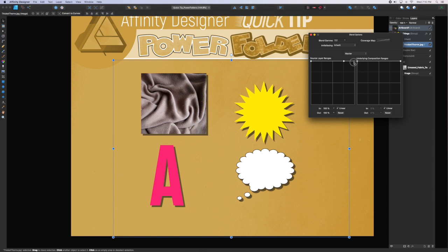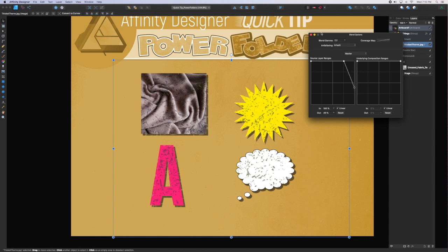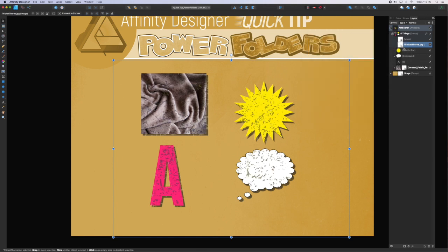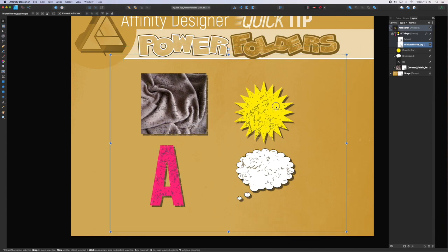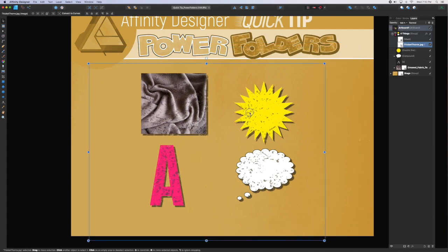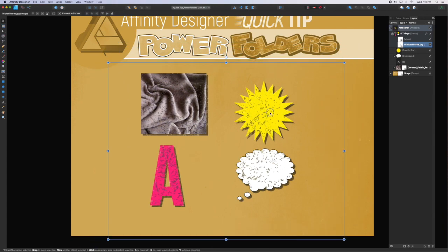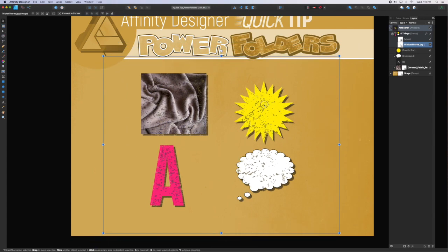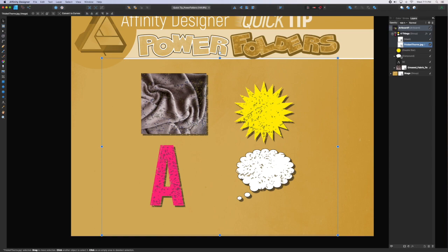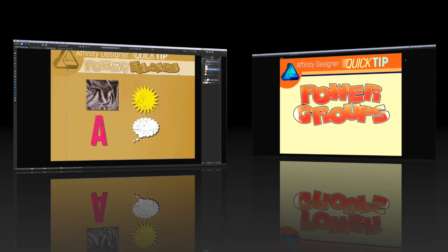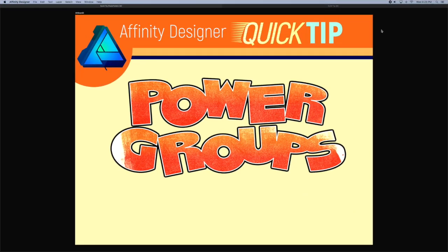Once you're happy with your texture, you can simply click on that texture object and move it around on screen to adjust the placement in relationship to the objects in the group. That's it for this round. If you learned something, please give me a thumbs up and consider subscribing to the channel and we'll catch you next time.